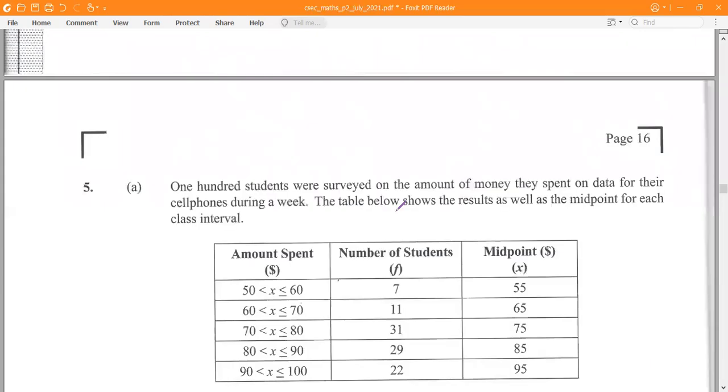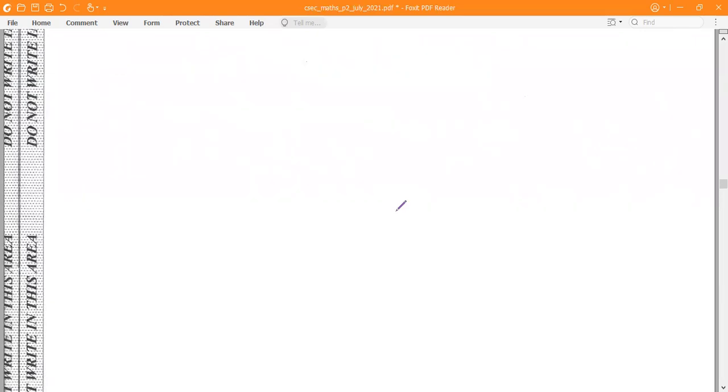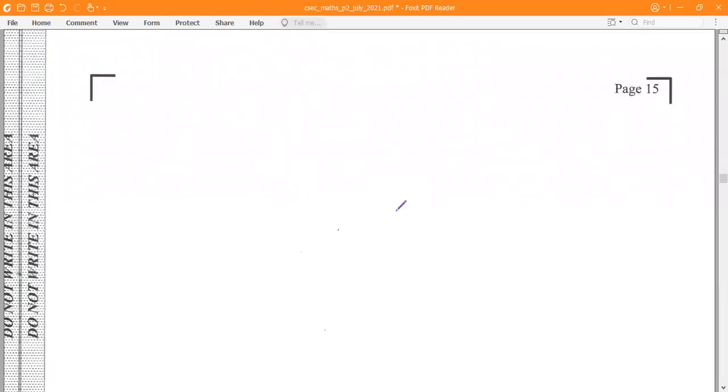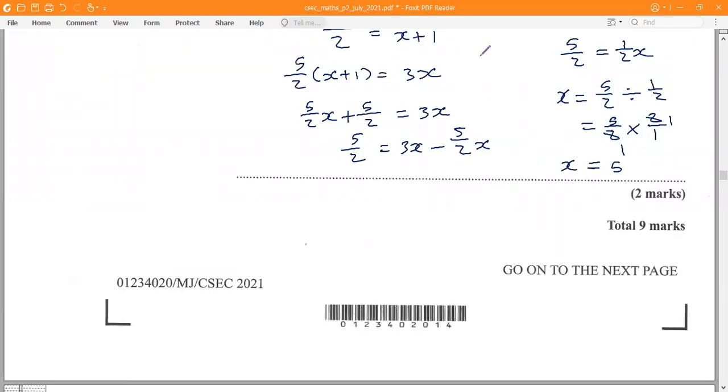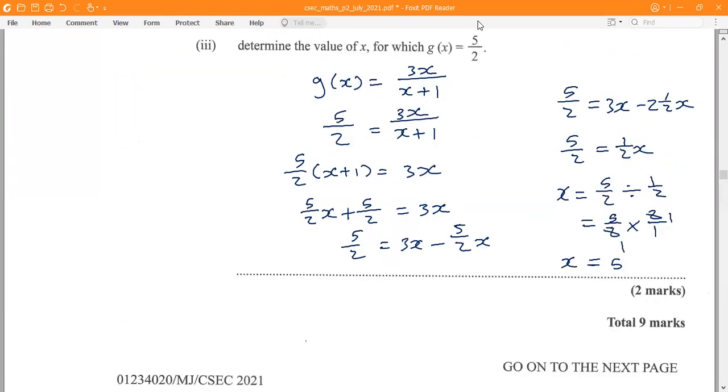And that is the answer for number 4. Thanks for watching. Do have a wonderful day.